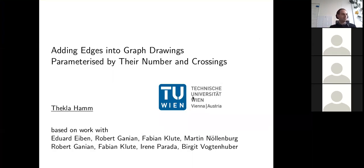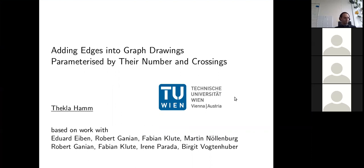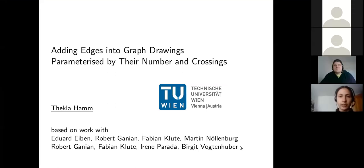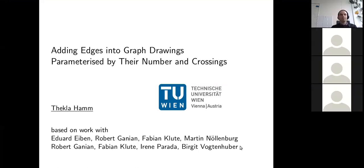Thank you for the invitation. I'm a PhD student at the Technical University of Vienna for two years now, under the supervision of Robert Gagnon. What I want to show you today is work based on two papers: the first appeared at ICALP this year, and the second with a second set of co-authors we are preparing for submission at the moment.